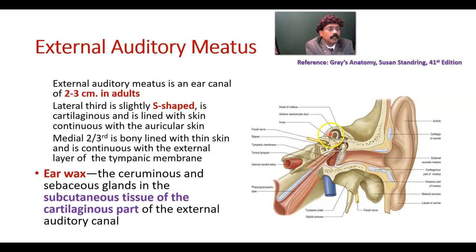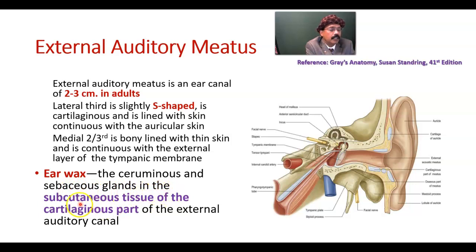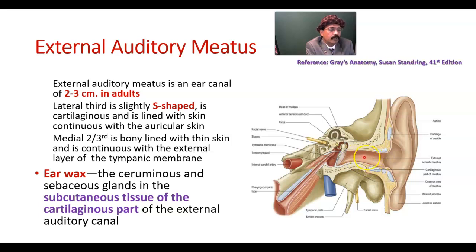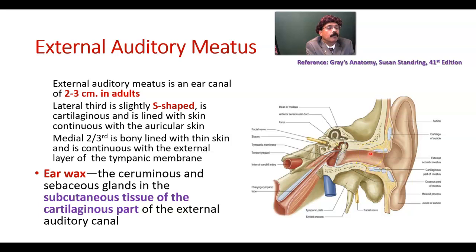This is the part of the internal ear — the semicircular canal here. Earwax is a very common complaint. The ceruminous and sebaceous glands in the subcutaneous tissue of the cartilaginous part of the external auditory canal may impact the passage and lead to conductive type of deafness. This part may be blocked by earwax, which has a pungent smell. It has some protective role in the external auditory canal, but if there is too much, it may cause conductive type of deafness.